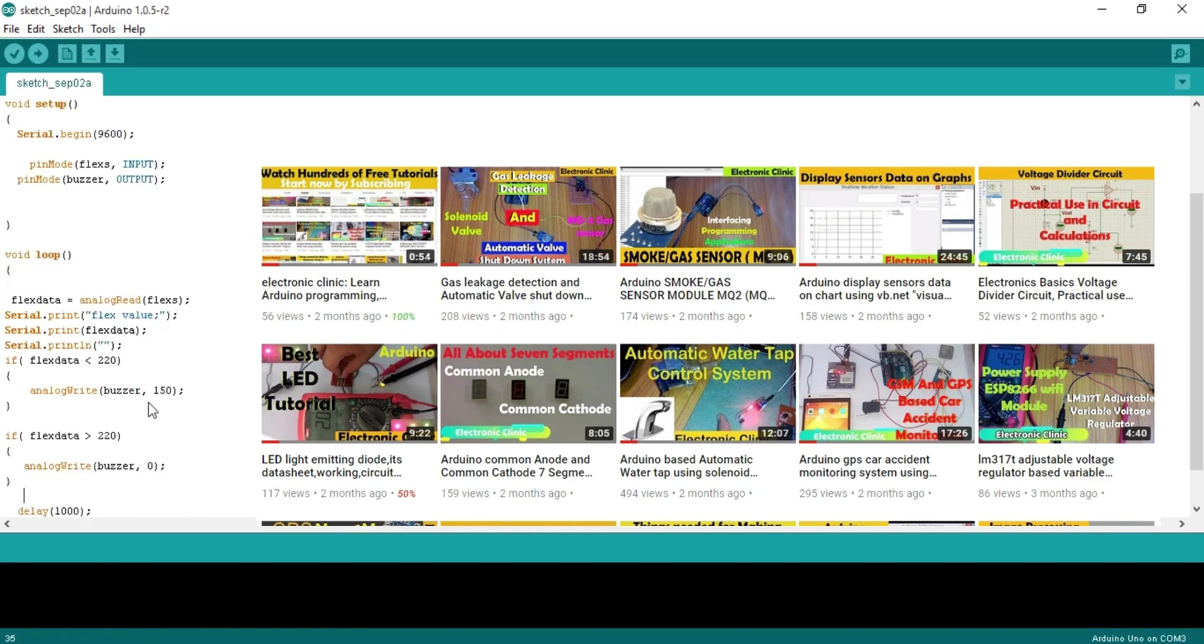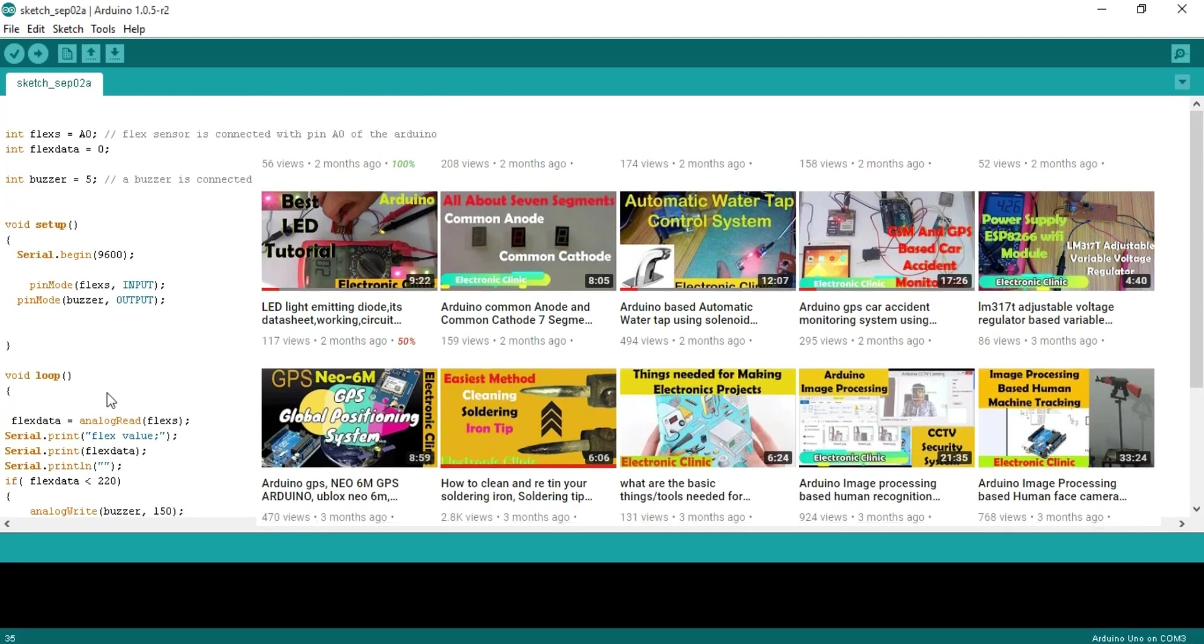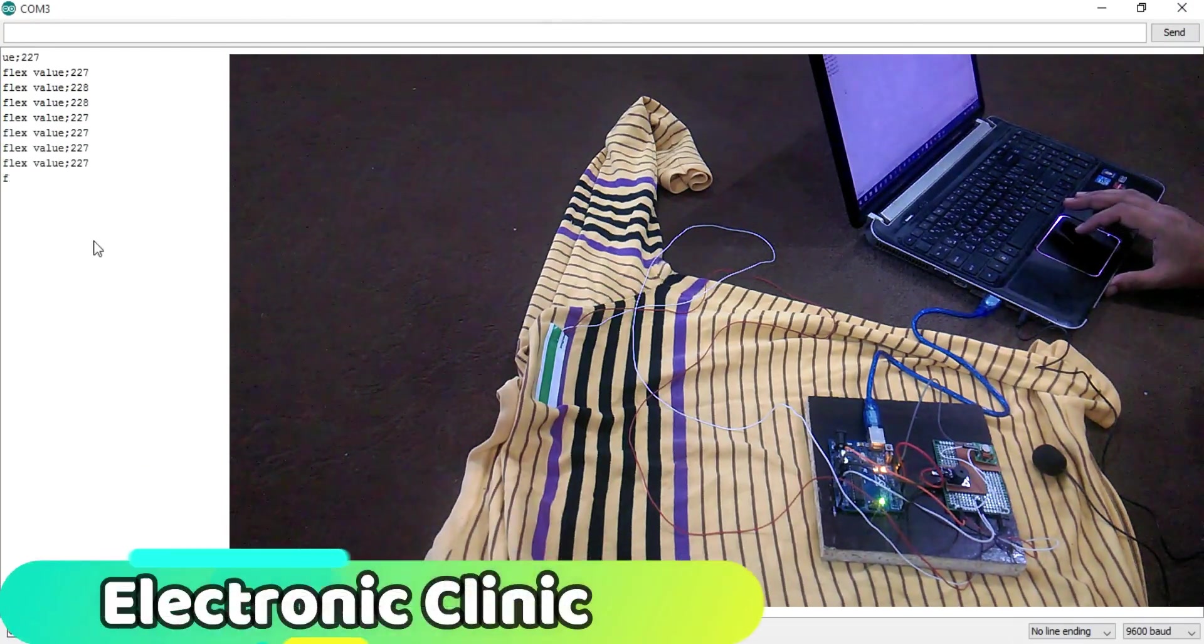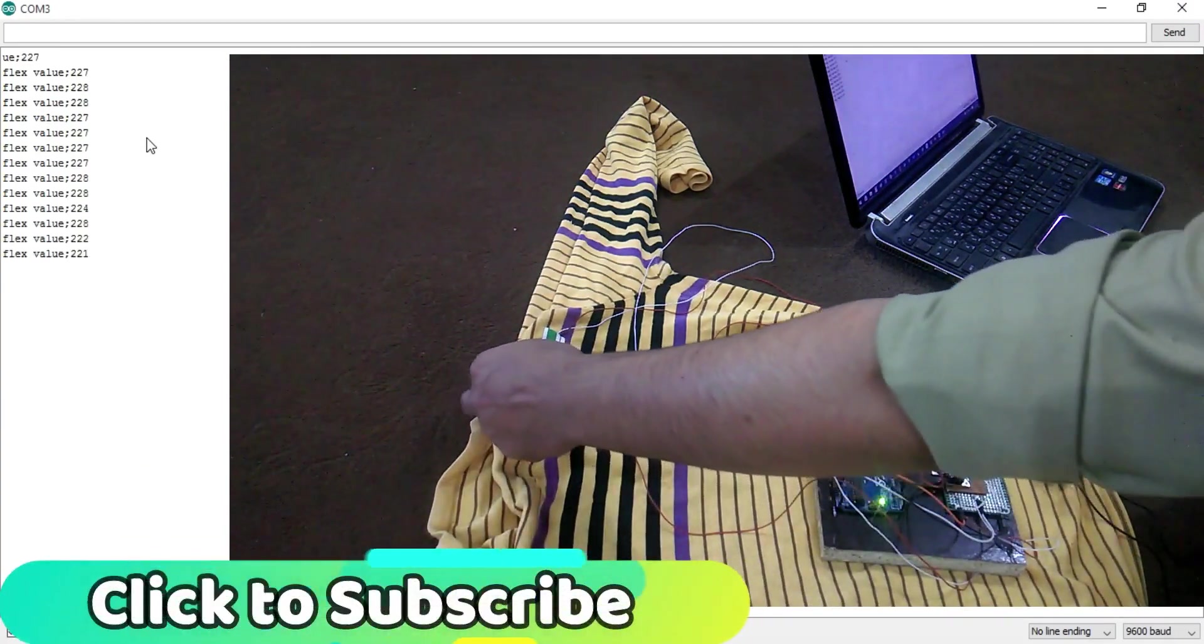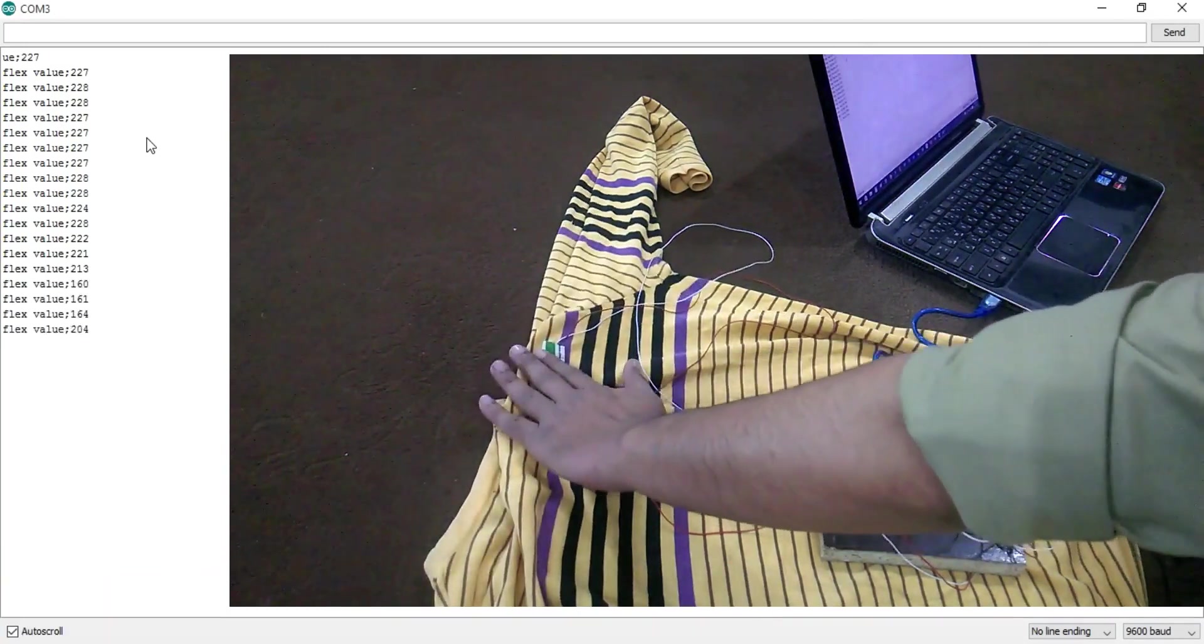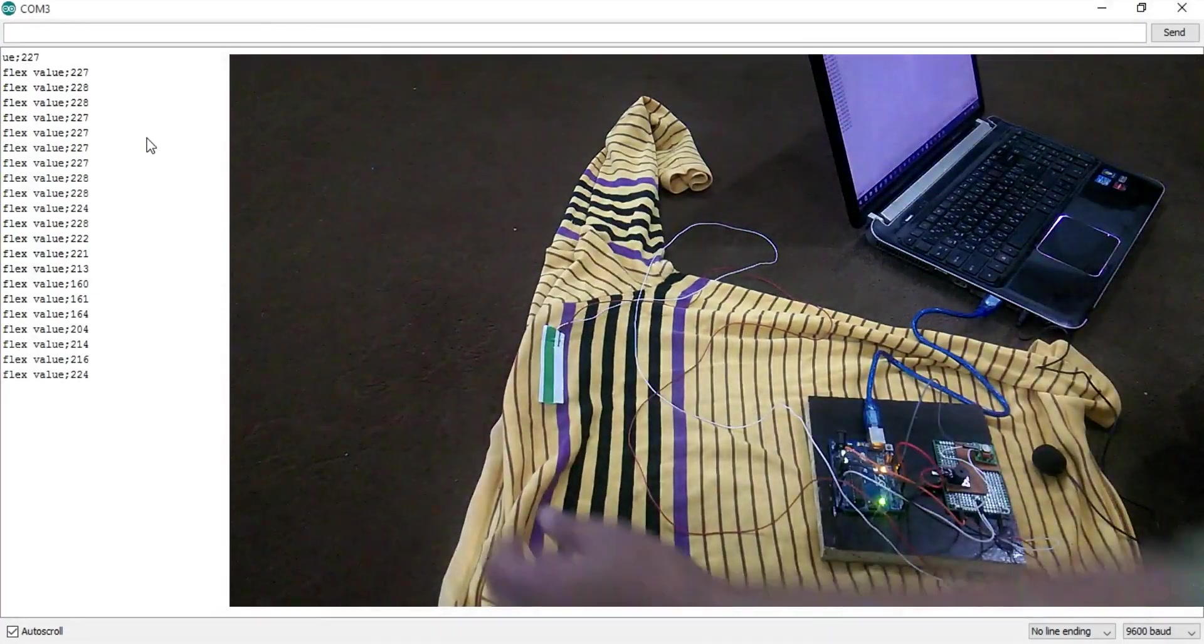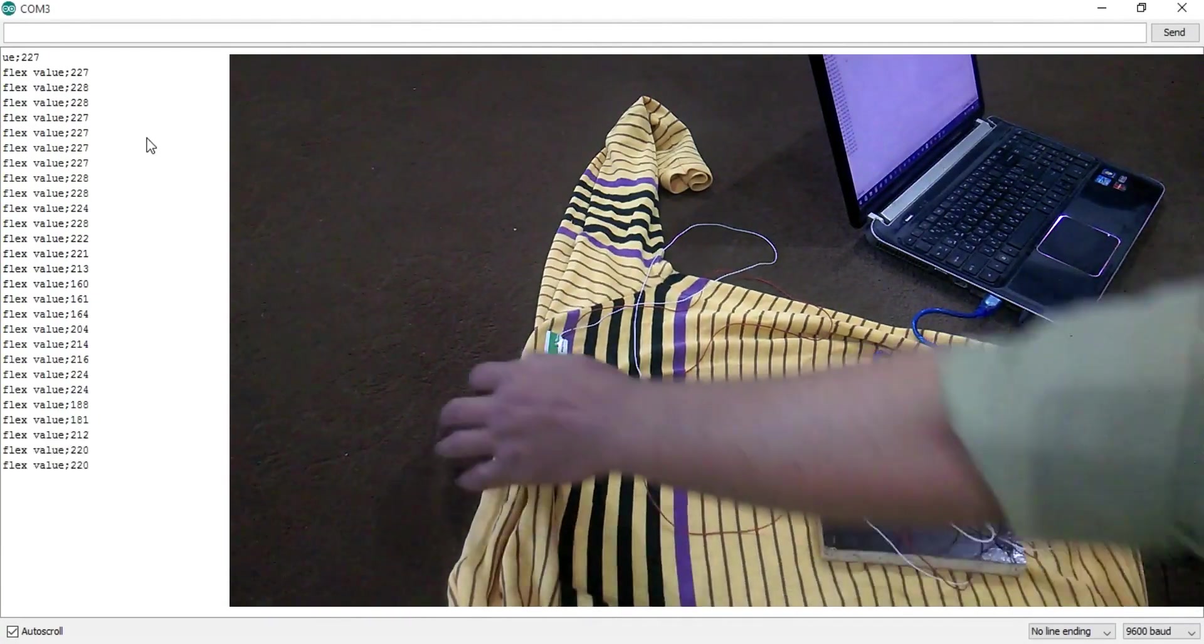So that's it I have already uploaded this program and let me show you how to select these values. Open serial monitor. As you can see when the sensor is laid flat the value is greater than 220. And when I bend this sensor the value decreases below 220.